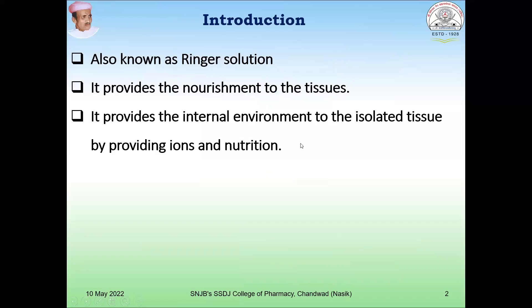So what is this physiological salt solution? It is also called as the Ringer solution. This solution provides nourishment to the isolated tissue because when we are doing bioassay, we are isolating the tissue from the intact animal. So the environment of the tissue will change, and to provide an environment similar to the internal environment, we use this physiological salt solution. It provides all the necessary ions as well as the nutrition required for the tissue.